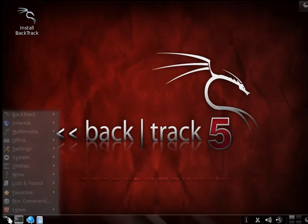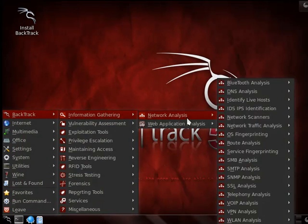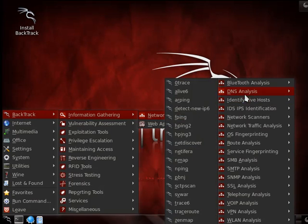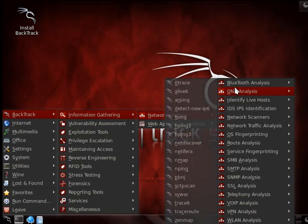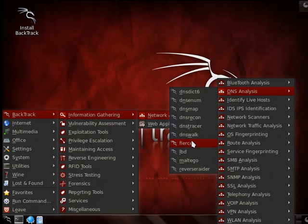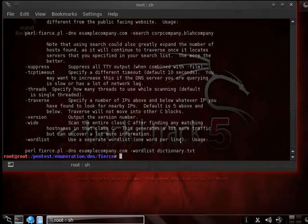Now let's look at another tool within Backtrack for DNS enumeration. Here we're going to use Fierce. This tool is very straightforward.